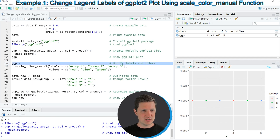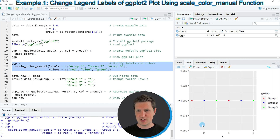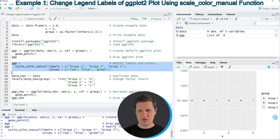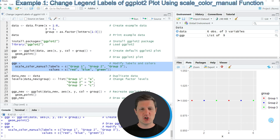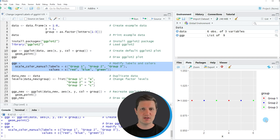If you run lines 14 to 16 of the code you can see that our plot is updated. This time our legend labels are called group 1, group 2 and group 3, and you can also see that the colors of the points in our plot and in our legend have been changed. So in this first example I have explained how to change the legend labels and the colors of our plot.